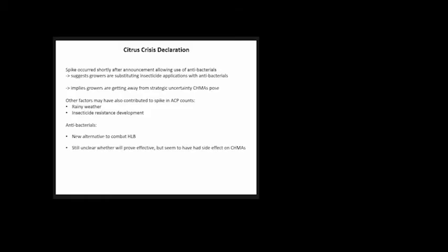To be fair, there are other factors that may have contributed to the spike in ACP counts. There was a rainy spring last season, and there may be some insecticide-resistant development, perhaps because they're not coordinating their sprays. Antibiotics present growers with an alternative to combat HLB, but it's still unclear whether they'll prove effective, and they seem to have had a side effect on CHEMAs.